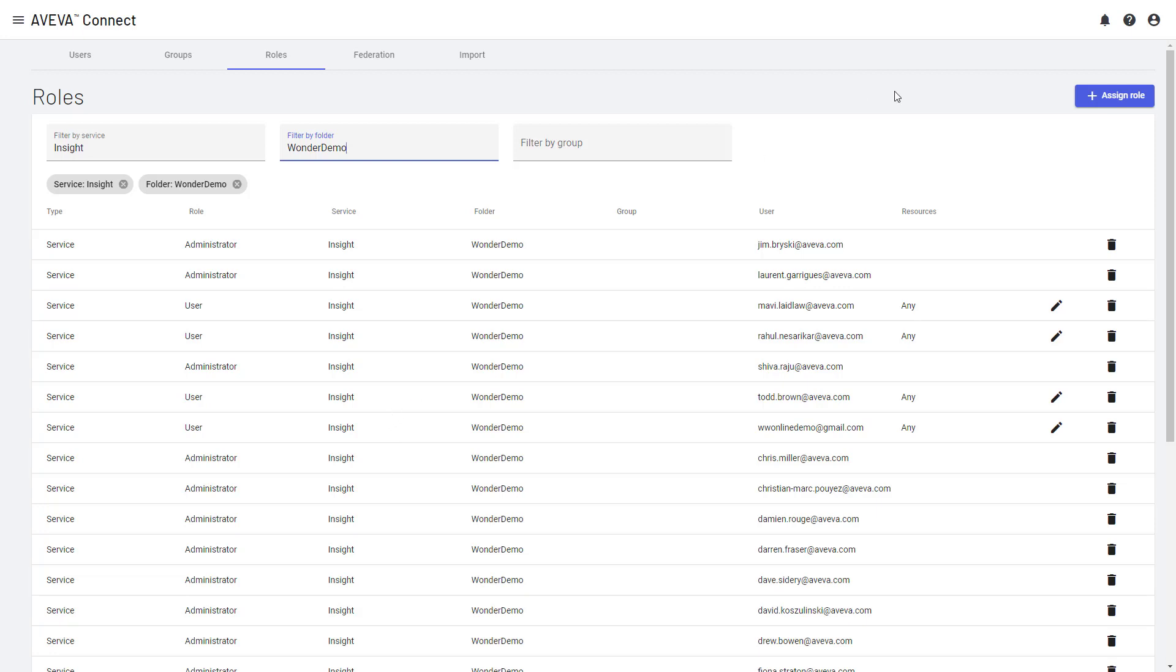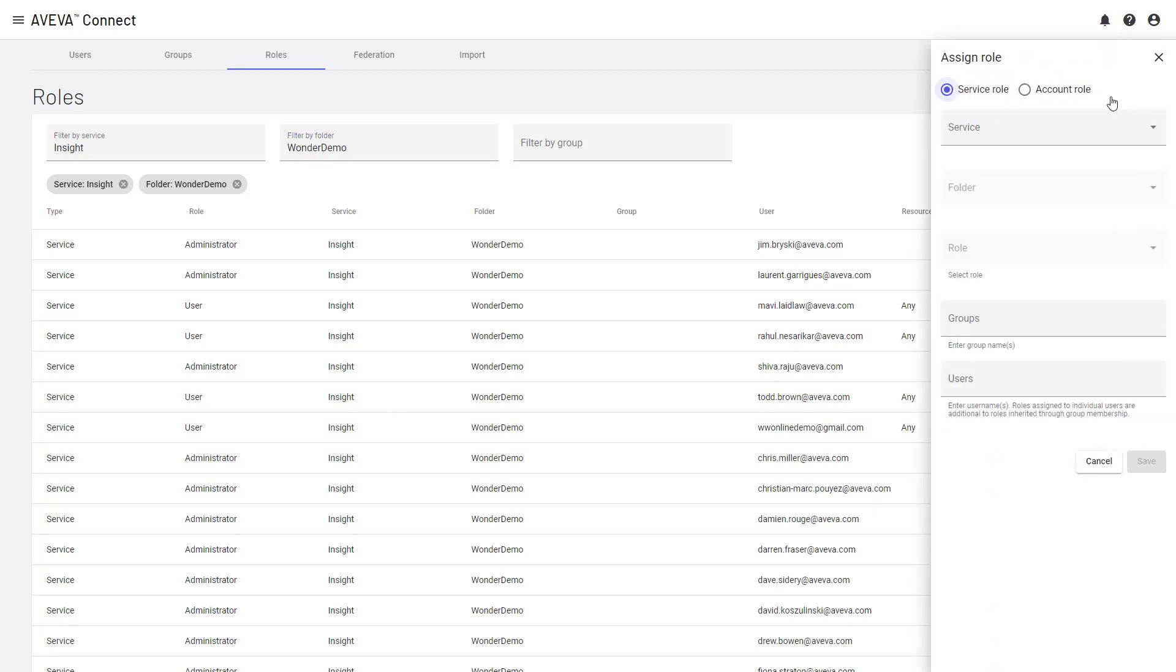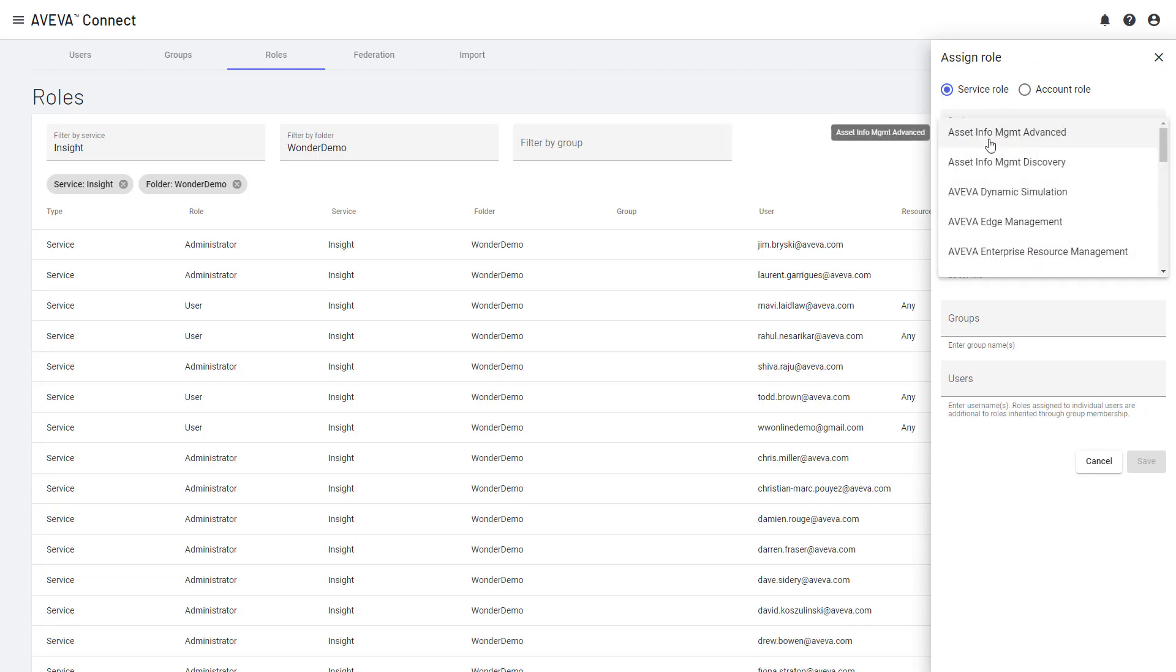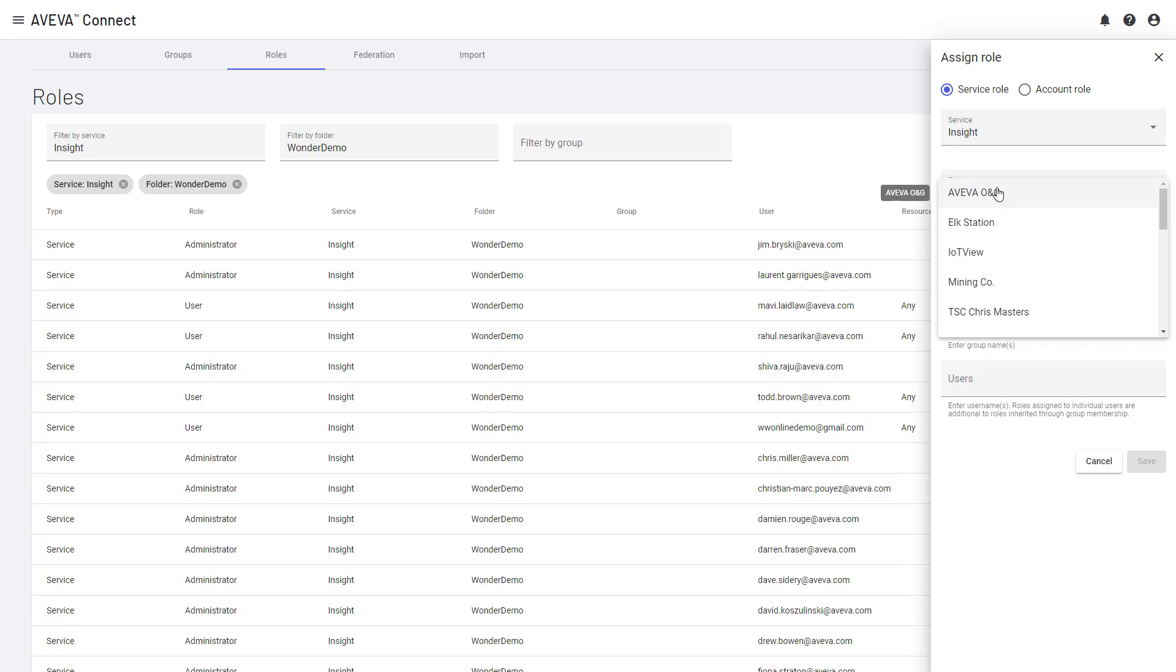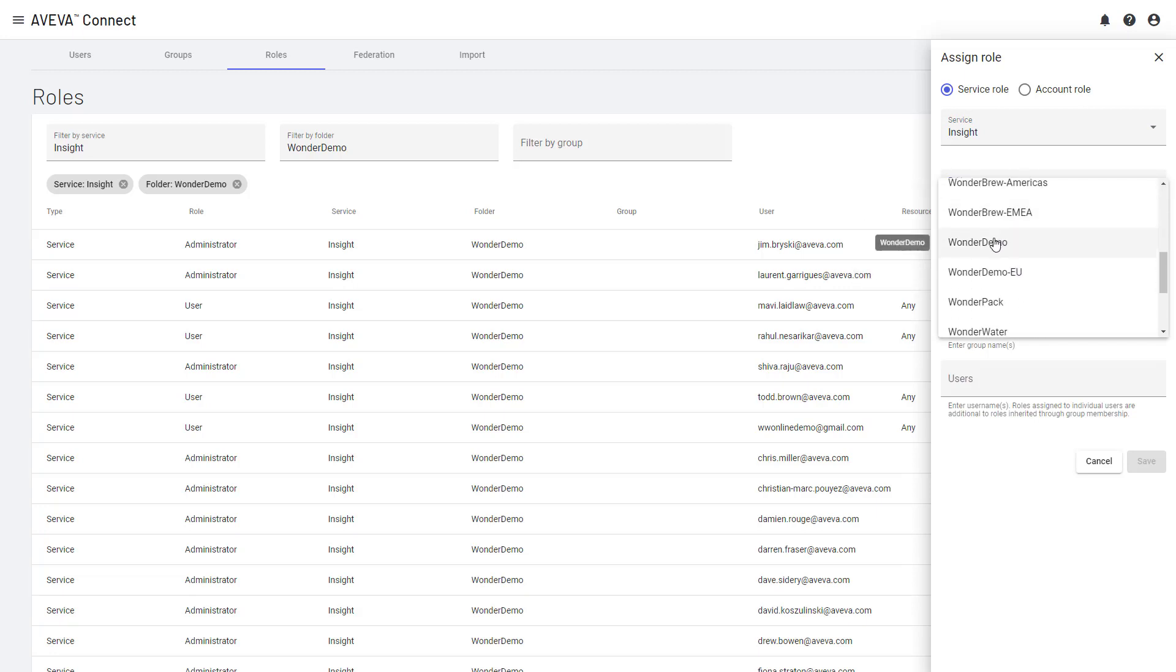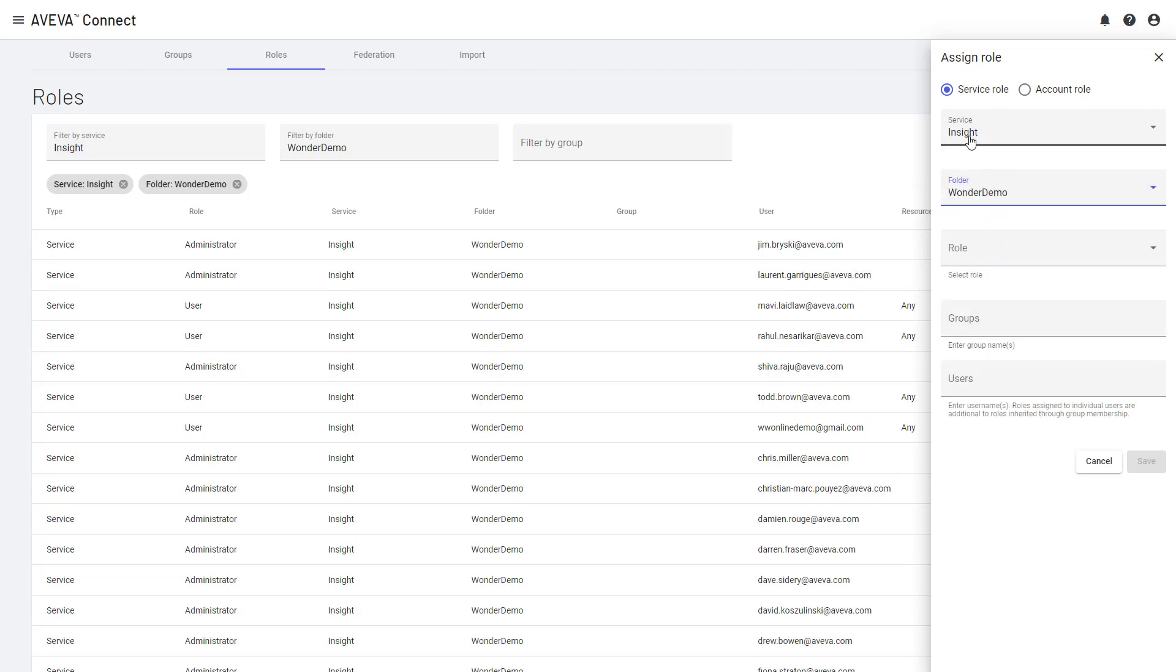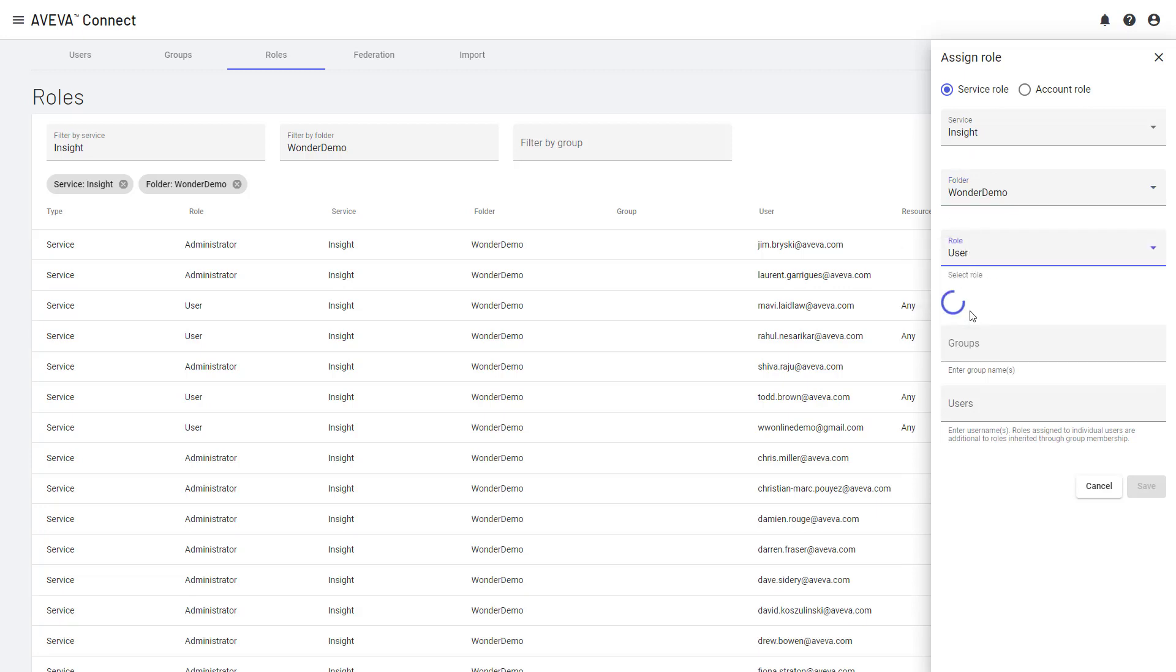And so it's very easy to set up. So for Libby, I simply want to say, assign role. I want to be able to assign her to Insight for Wonder Demo. So Wonder Demo being the solution, Insight being the service. And then I can say, well, I want her to be a user.